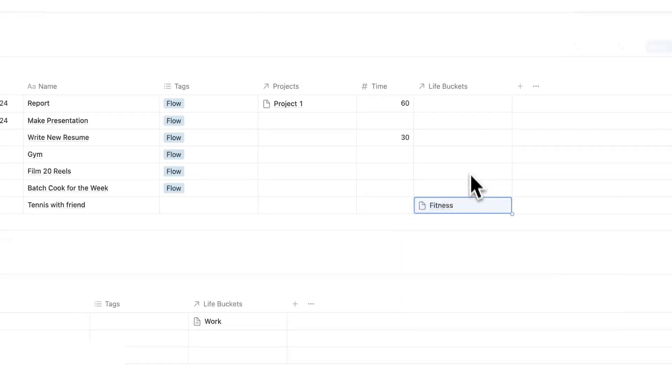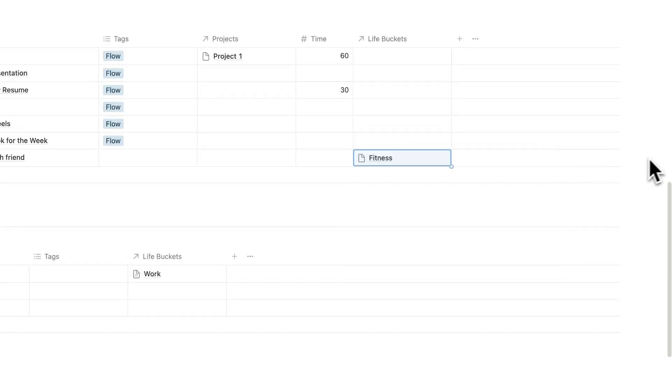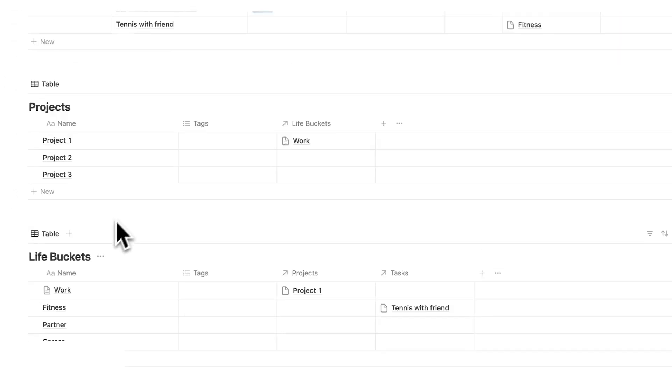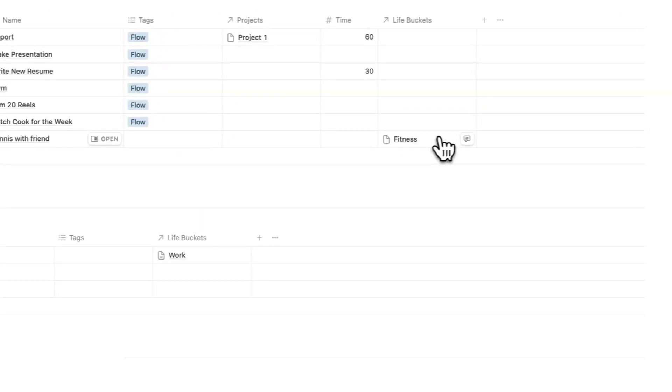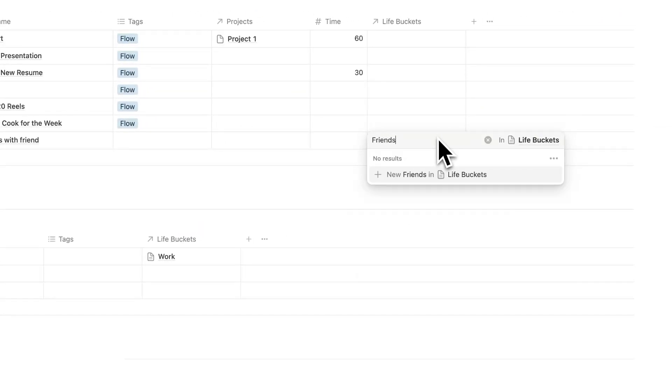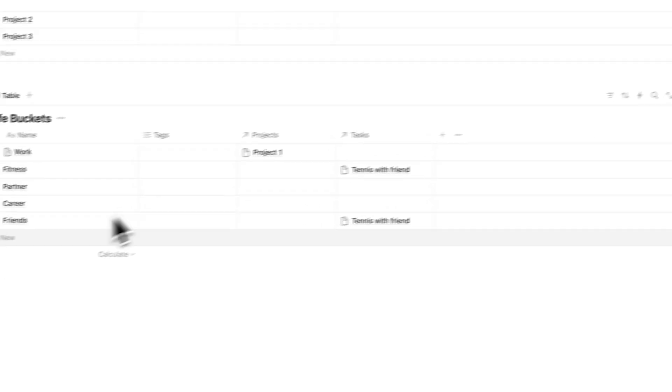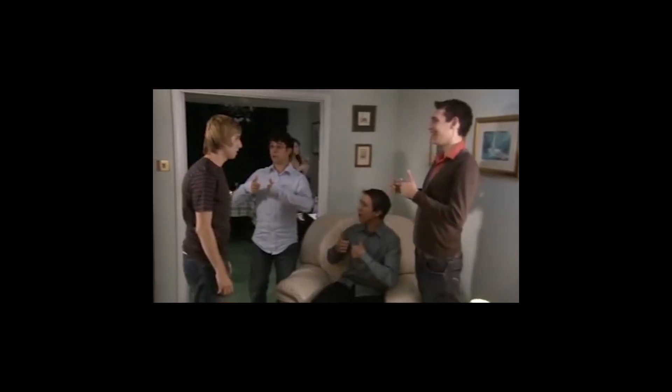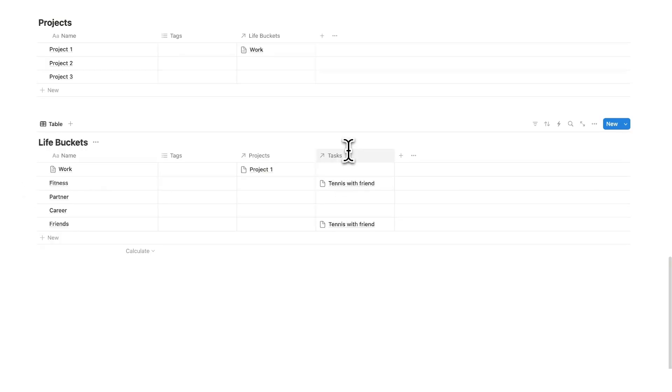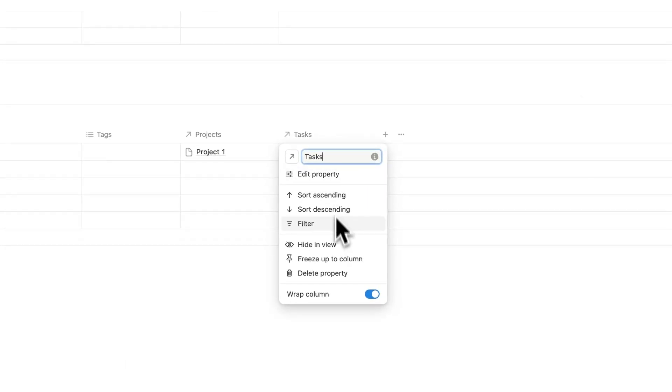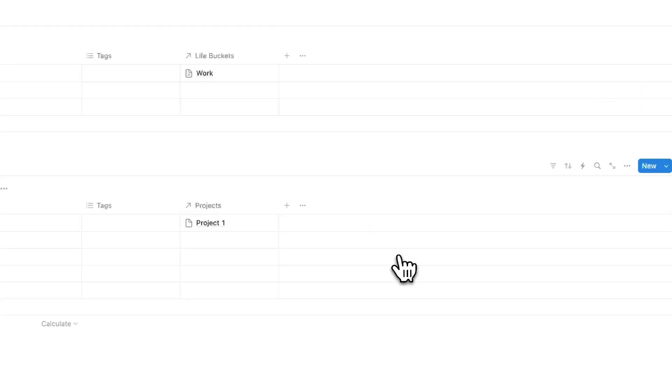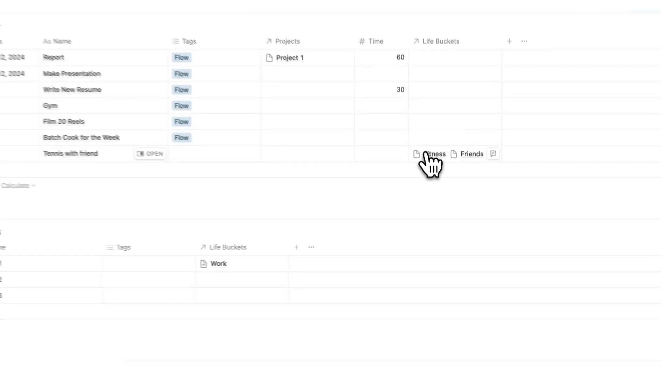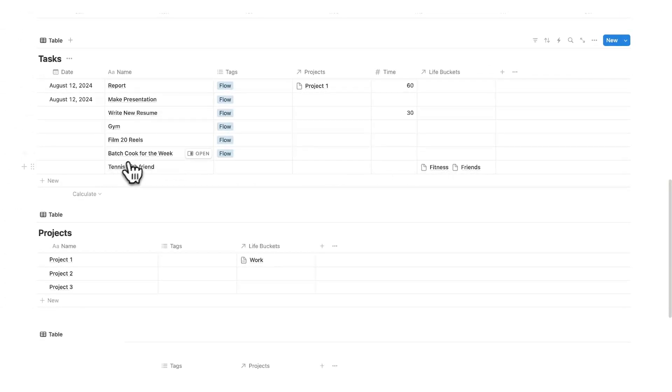So now for tennis with friend, I can add two life buckets. So I'll say this is fitness, and it's also friends. But as you can see, friends isn't in the list here. So I could scroll down and add it in here, or I could just automatically add it in here. I'll write friends, add friends. Now if I scroll down, you can see friends. And we can even see all the tasks that are related to that life bucket. Obviously, I can right click here and do hide and view if we want. So now I have two life buckets for this one task.